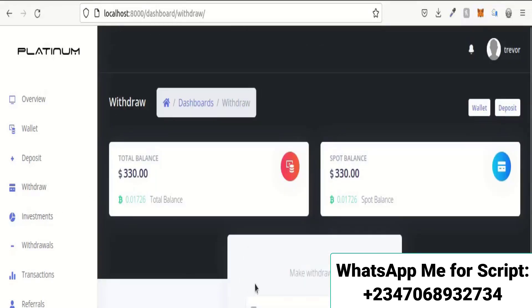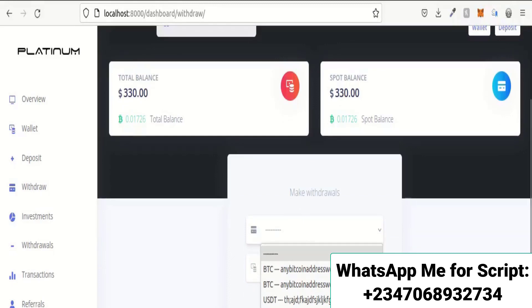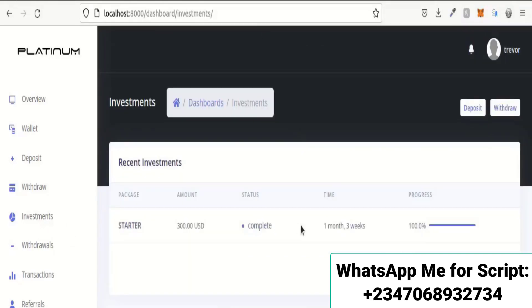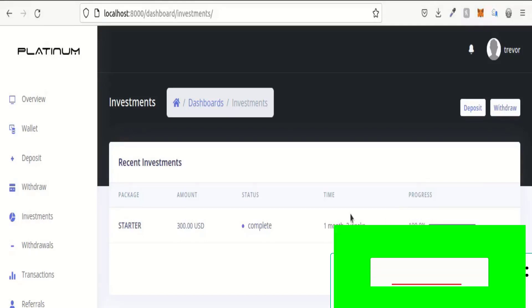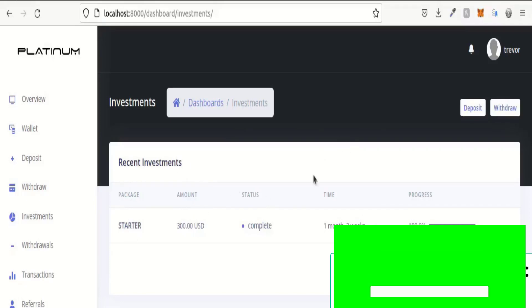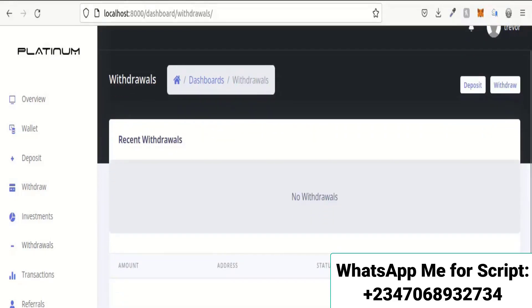The next section is the withdrawal section, similar in design to the deposit section. You can select the wallet address you want to withdraw to, enter the amount, and proceed with your withdrawal. The investment section shows all investments you have made, with a progress bar displaying investment progress. My one investment was made a month and three weeks ago in the starter package.